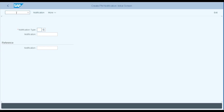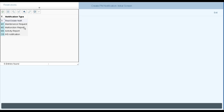Once we execute IW21, SAP will ask us the notification type. There are five types of notifications configured in SAP, but out of them, three types named M1, M2, and M3 are mostly used in organizations. So what are M1, M2, and M3?